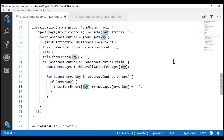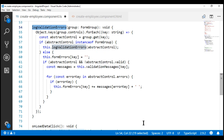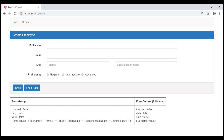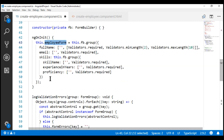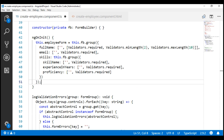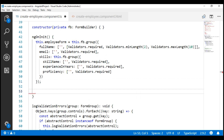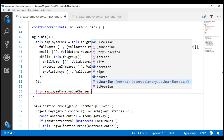The question we should be asking ourselves is: how can we make sure the log validation errors method is called every time any form control value is changed? If you remember, in part 10 of this video series, we discussed the value changes observable. This observable emits an item every time a form control value changes, and it is also available at a form group level. So if we subscribe to the value changes observable of our employee form form group, we will be notified when any of the form controls within it changes. So let's subscribe to this dot employee form dot value changes.